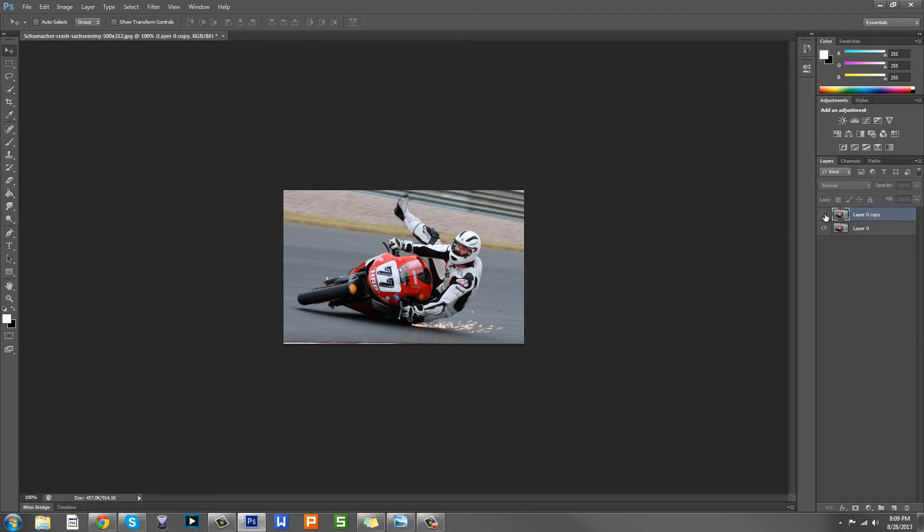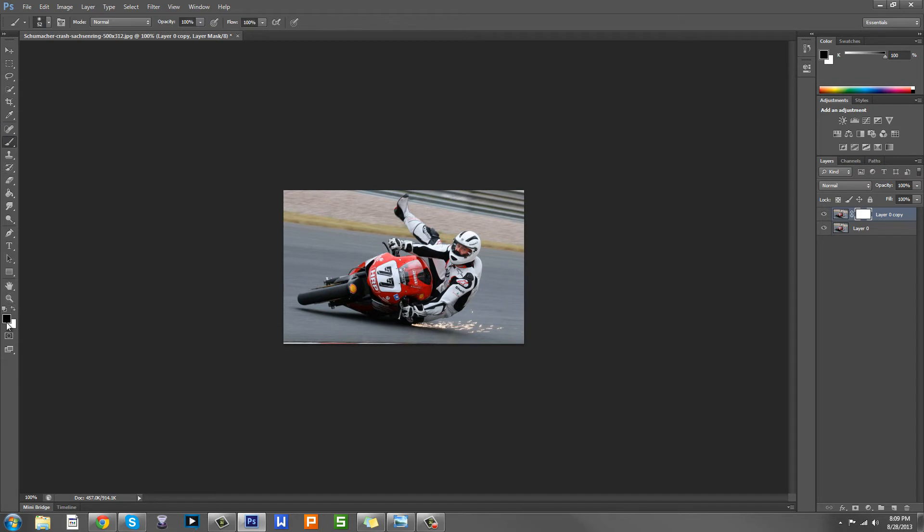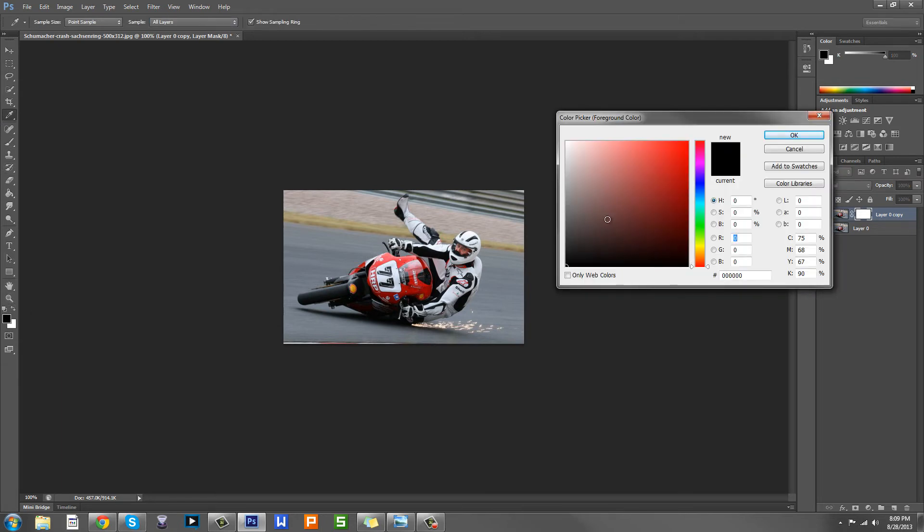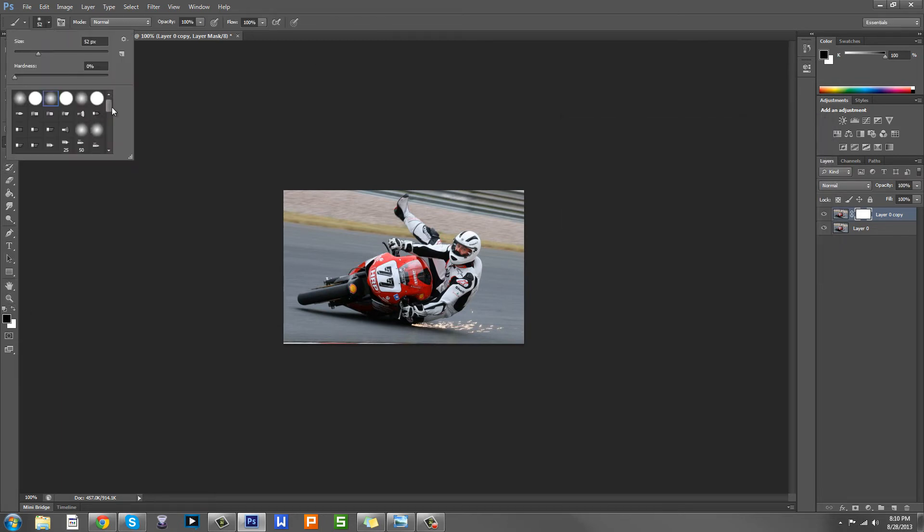Make sure you have the top layer selected, the copy, and then select this button down here which is the masks. It should start to look like this. Now basically since it's white, you're going to choose a brush and make sure that it is black. This brush can be any kind of brush that you want.